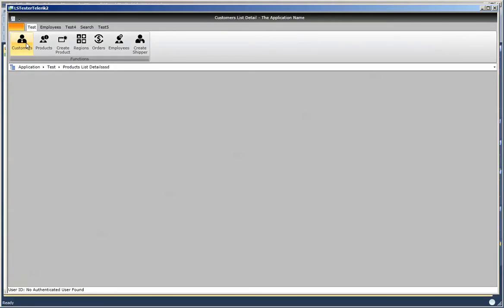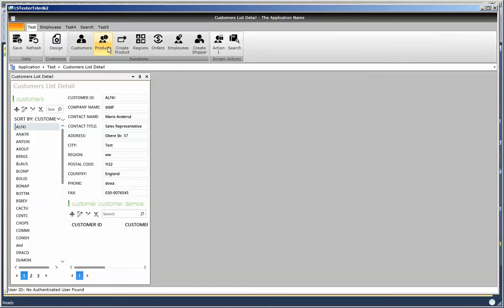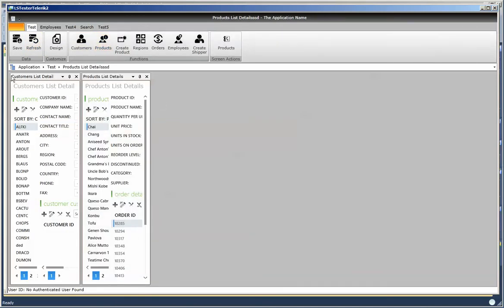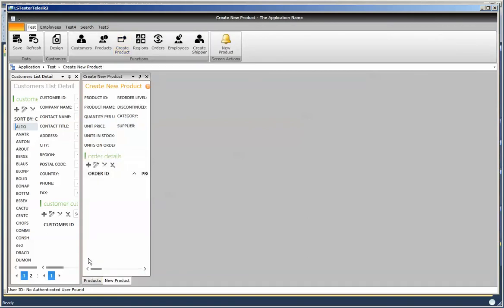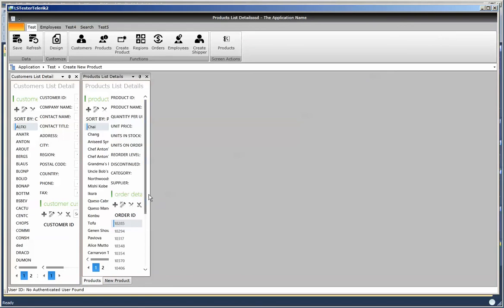Let's run it and see what that looks like. If we open up the Customer screen and then the Product screen you'll notice that they open up side by side. If I open up Create Product you can see the two group containers each containing one or more screens — the customer group containing the customer list detail and the product group containing Create New and product detail screen. But the orientation doesn't suit me — I want the product group to be underneath the customer list group rather than side by side.